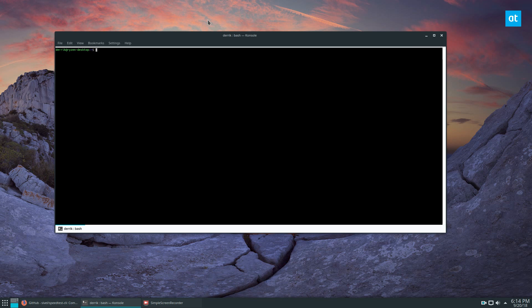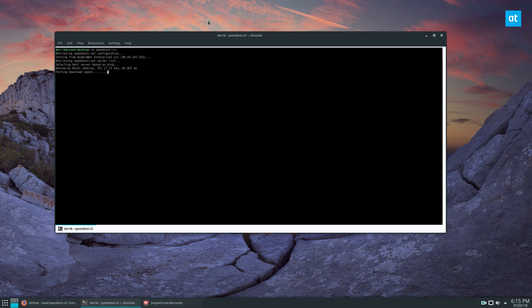Now that I'm connected I can run a basic test and that is speed test dash CLI. It's going to run a quick test - it's gonna run a ping, it's gonna test my download speed and it'll test my upload speed right in my terminal.